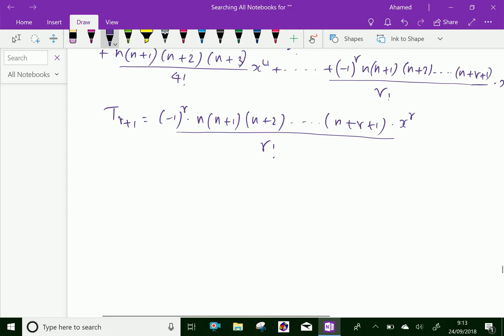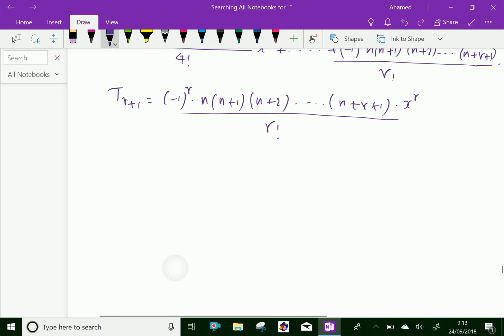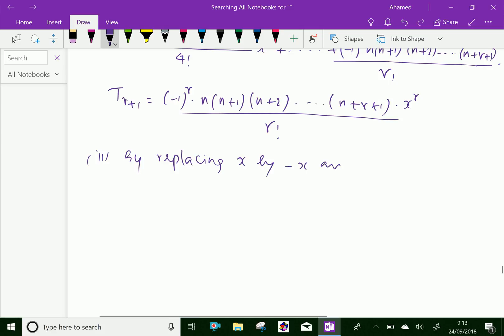Second case: by replacing x by -x and n by -n.